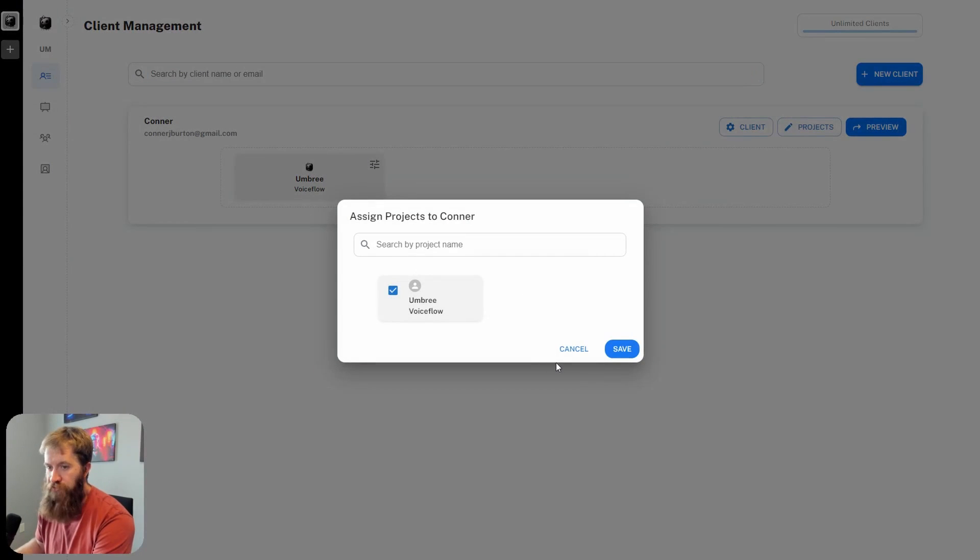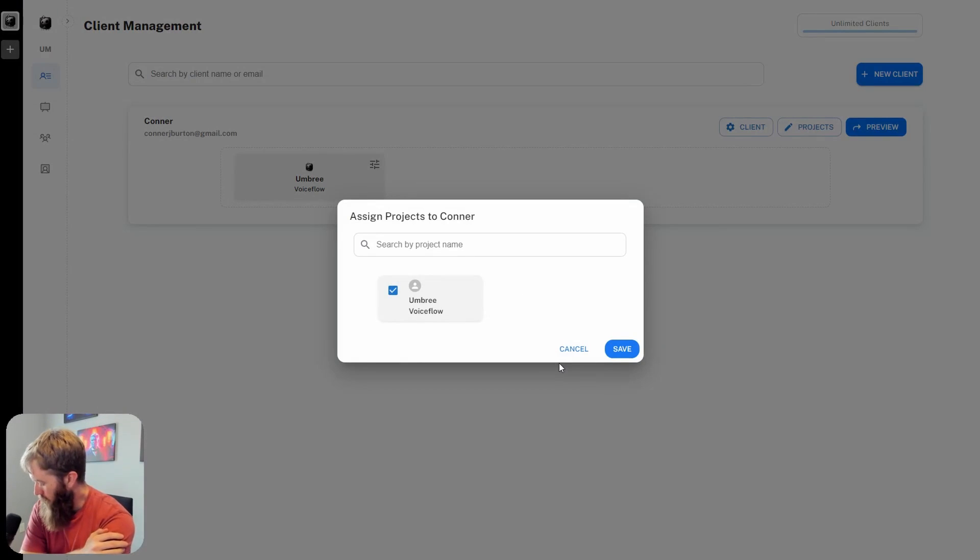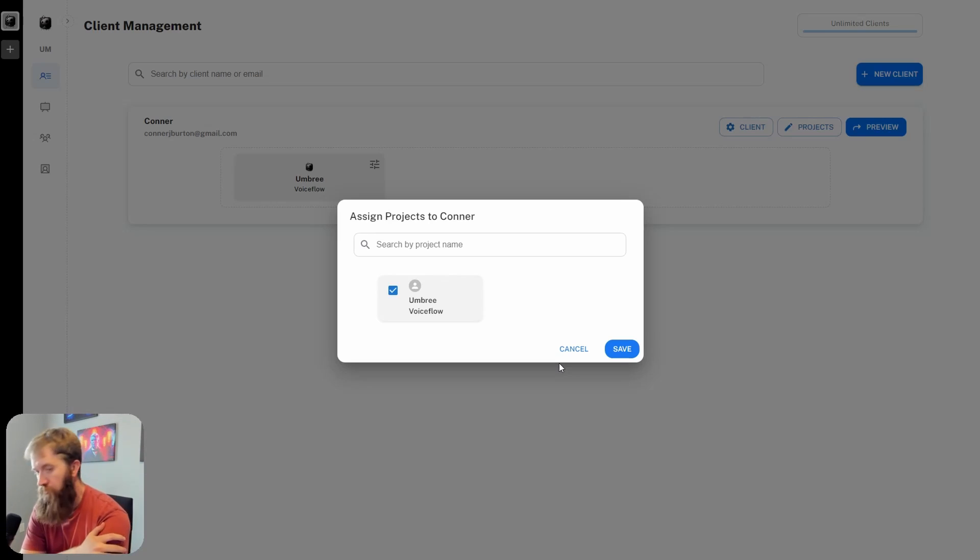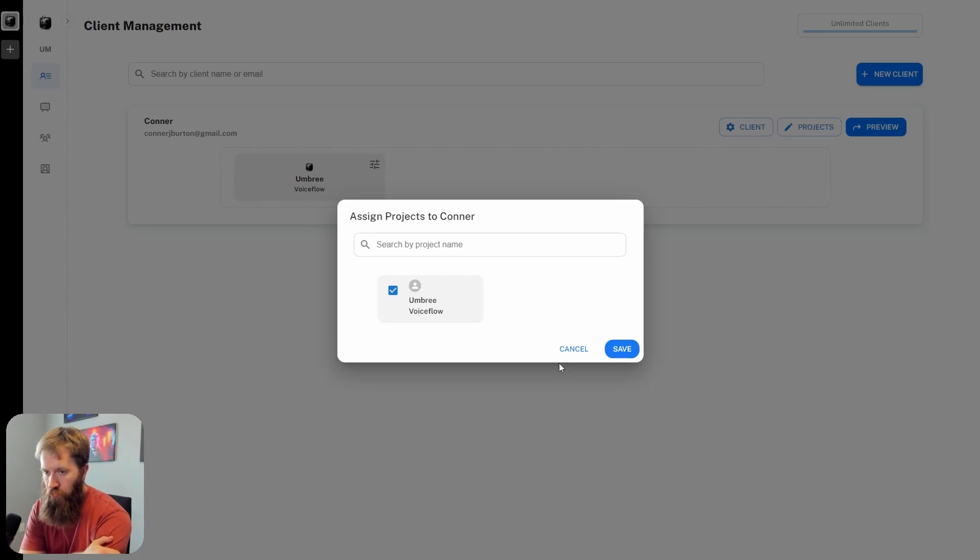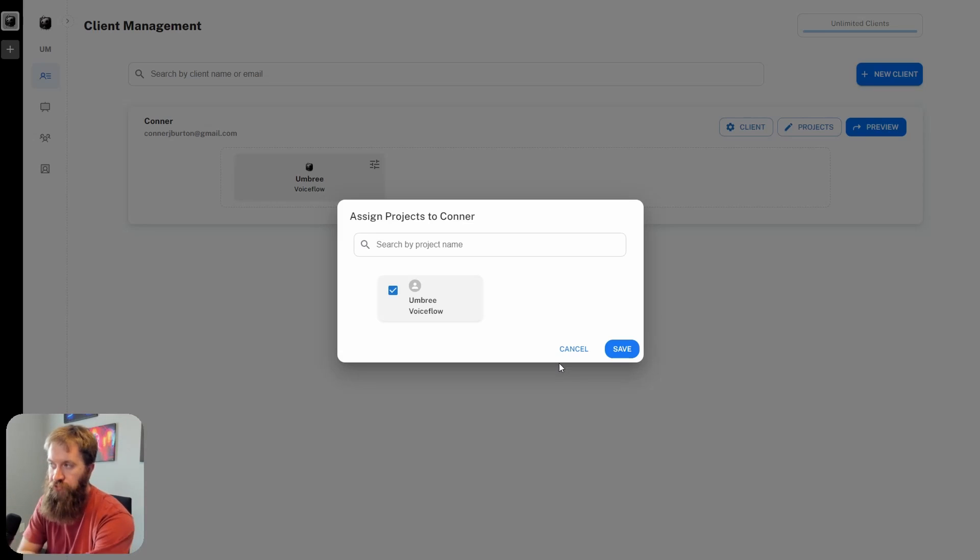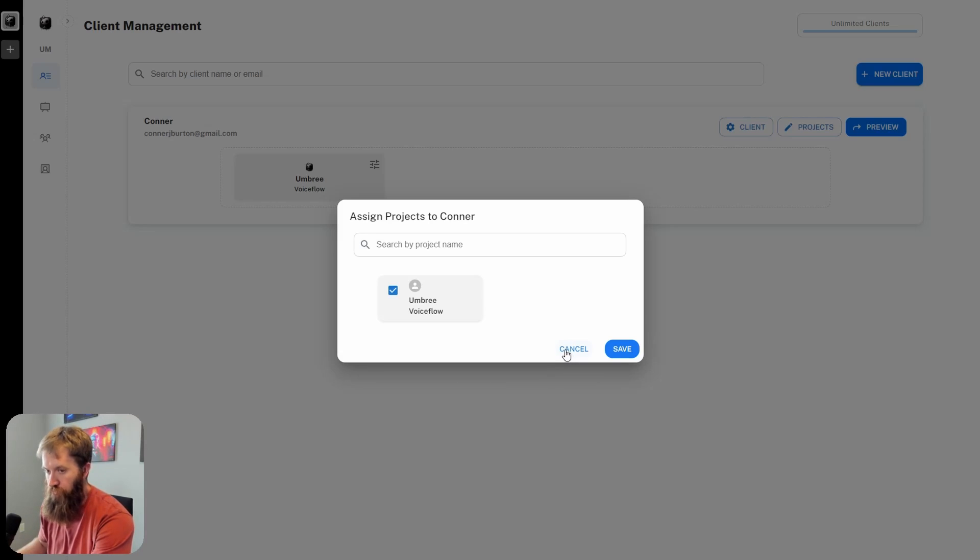You can assign multiple projects to each client, which is a nice feature, especially if you have continuing work and multiple agents that you're setting up for each individual client. It cycles through the dashboard for them, which is definitely a nice touch.